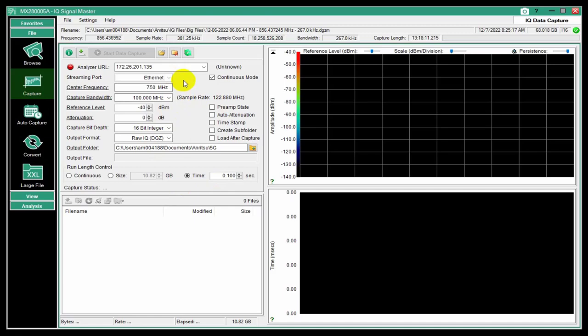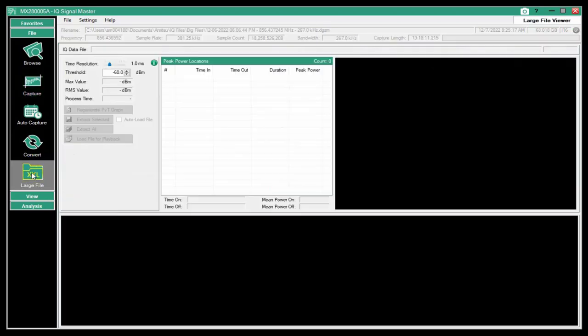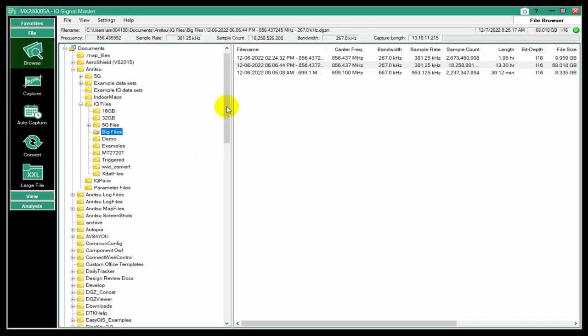If you tried to open that in any sort of software, it's going to bog down the machine. It could take days to open and many months if you were to just play that back. So it's impossible using normal means to try and look for a signal there. So we provide this large file mode. I'm going to browse. I have some big files I've created. I want to look at this file. This is a 68 gigabyte file. It took 13 and a half hours roughly to capture this.